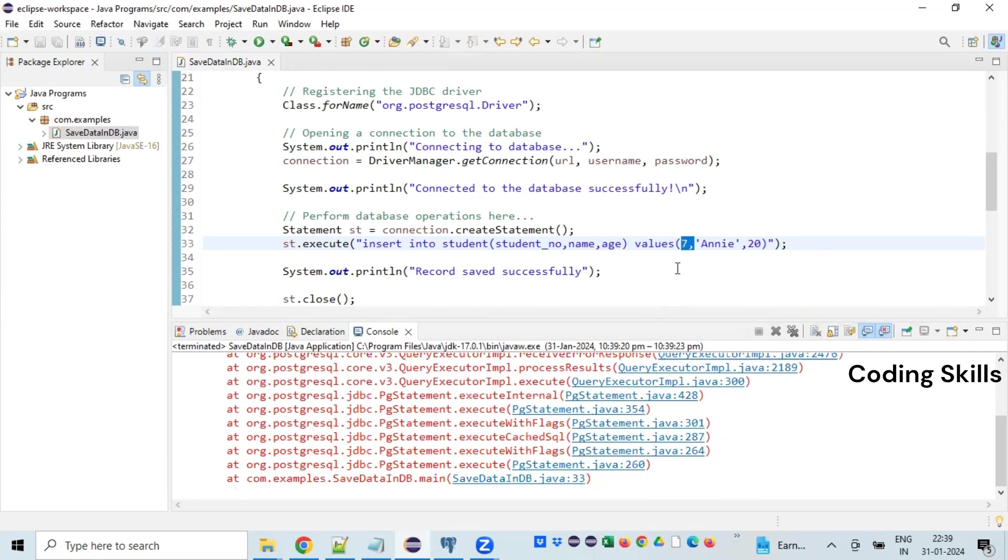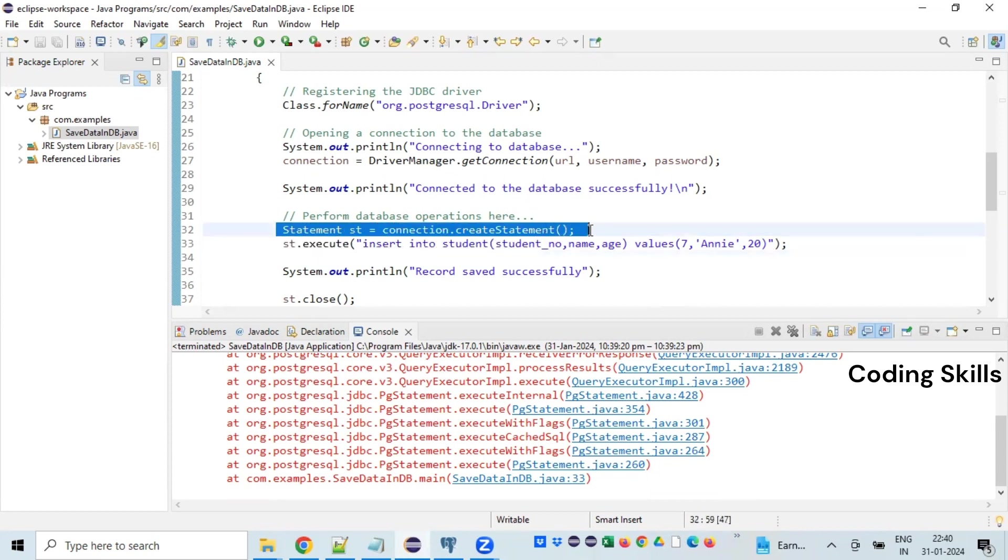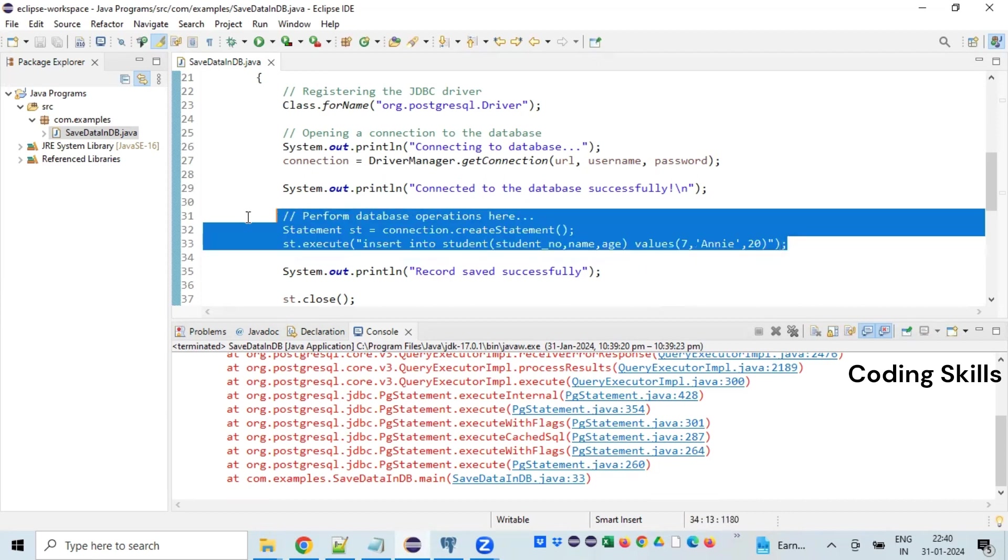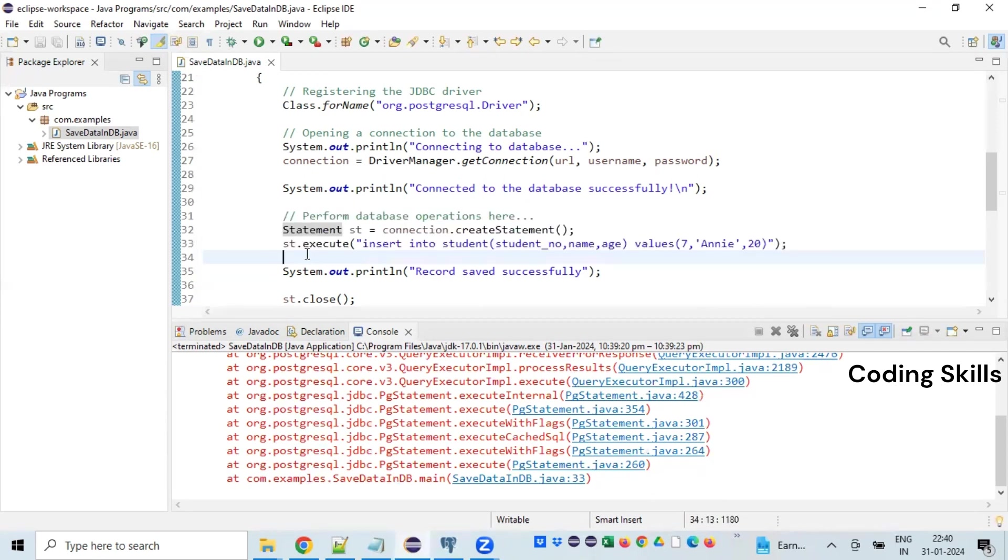So this way we can cross-check with the exception handling. Right now I have used a Statement, right? So I'll just replace this piece of code with the PreparedStatement. Because Statement, which we have coded here, let's say if you are trying to insert thousands of records, Statement is going to compile each and every time which will take a lot of time consuming.